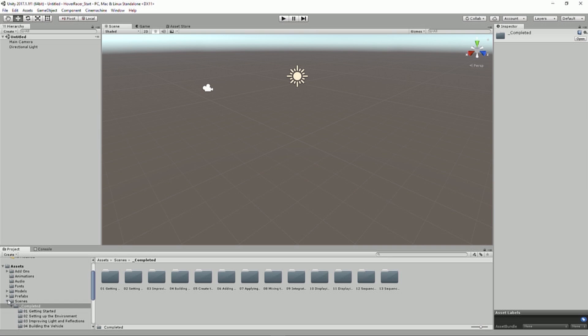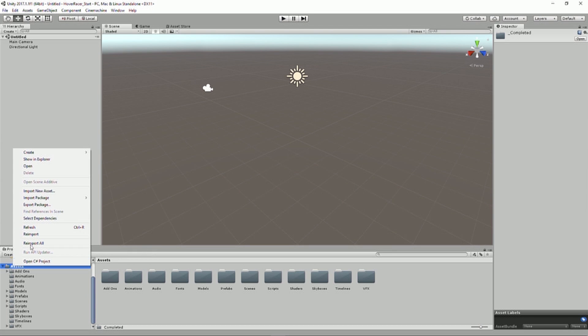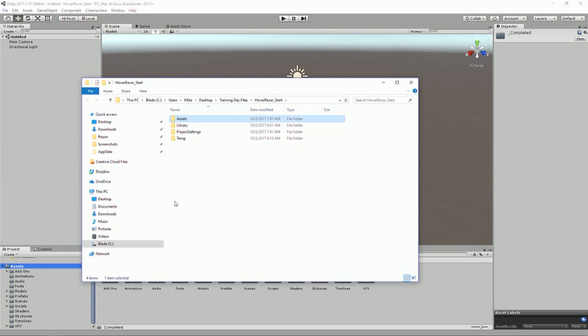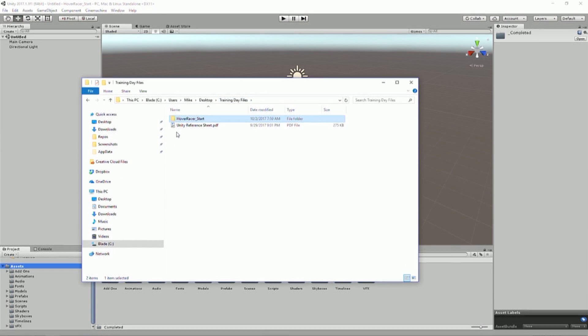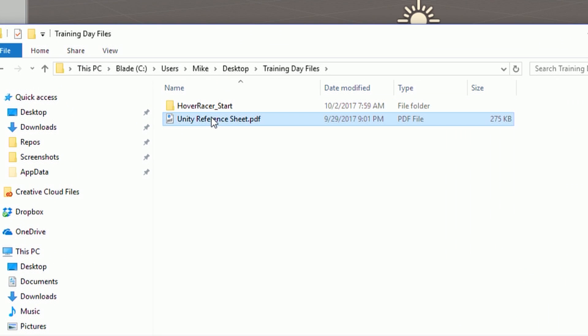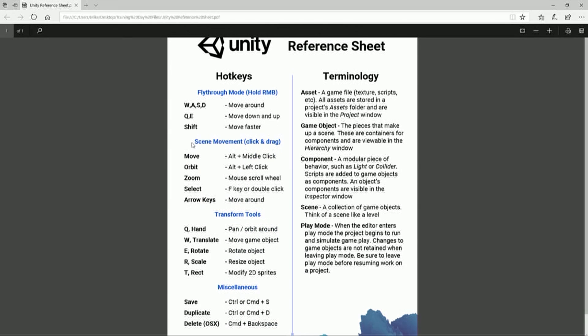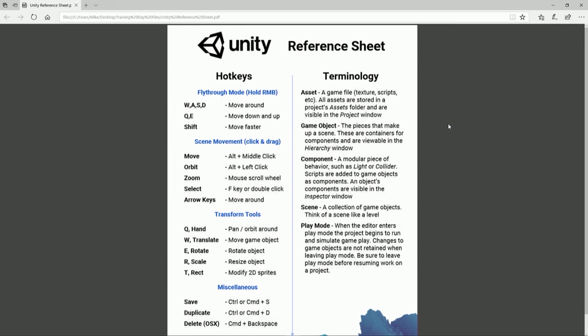We also have some prefabs and add-ons and all these other words that I'm going to talk about that you may or may not know or understand. We are going to explain them. But one of the other things that was provided with the files for today was a reference sheet. So if you are brand new to Unity, there's a reference sheet in those files that's got your hotkeys, how to navigate around.